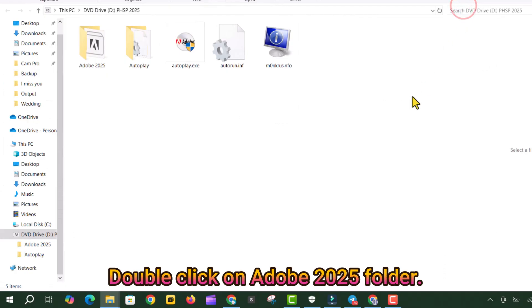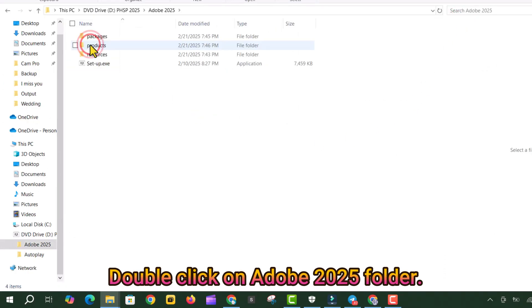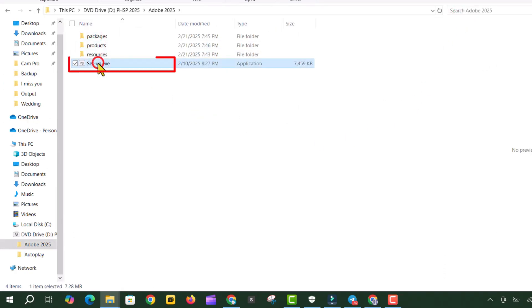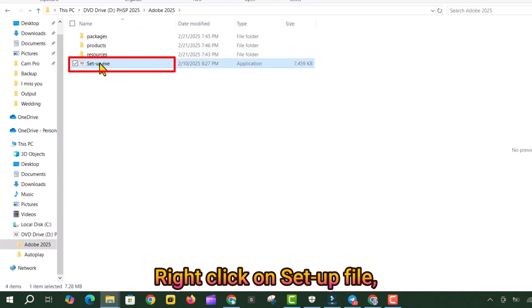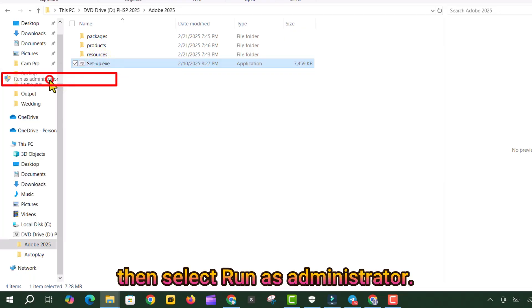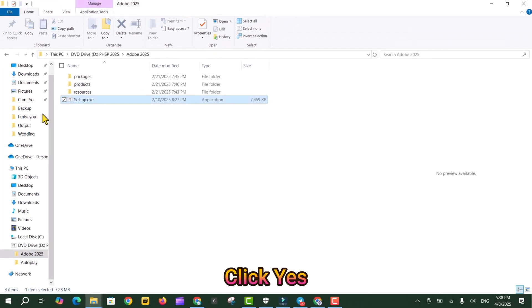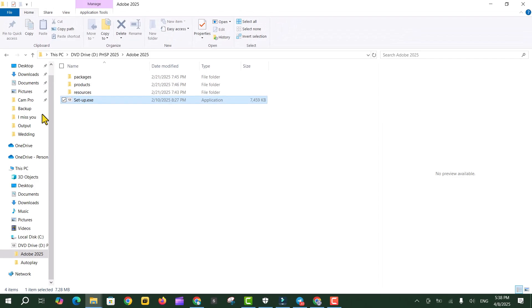Double-click on the Adobe 2025 folder. Right-click on Setup File, then select Run as Administrator. Click Yes.